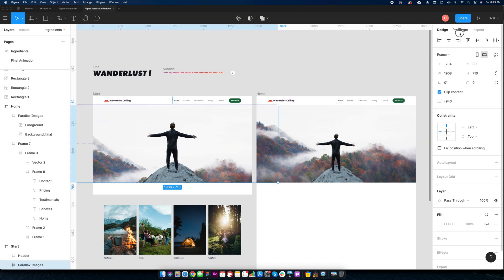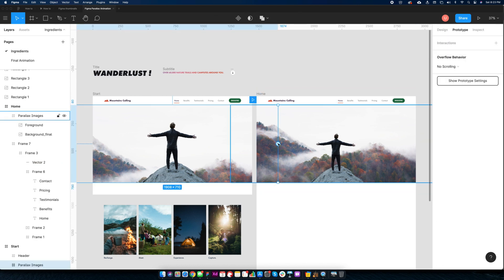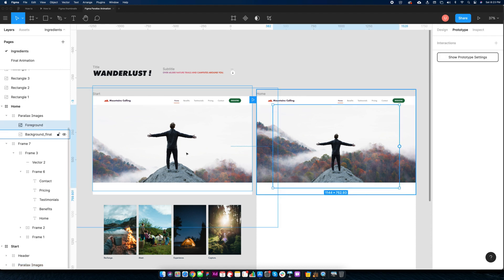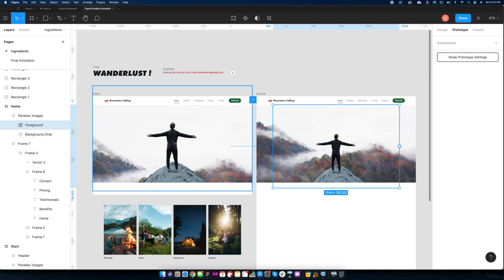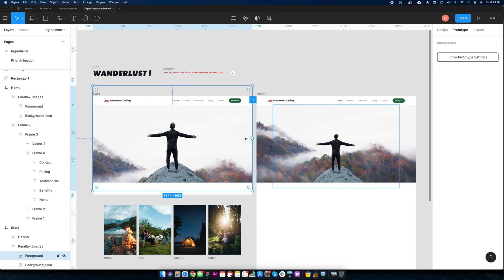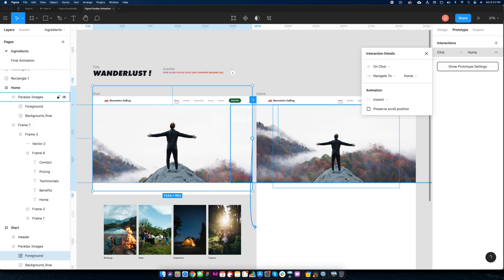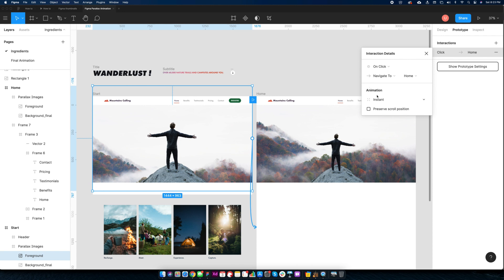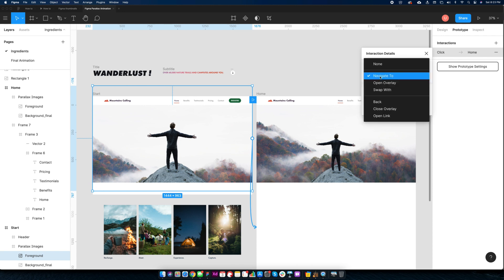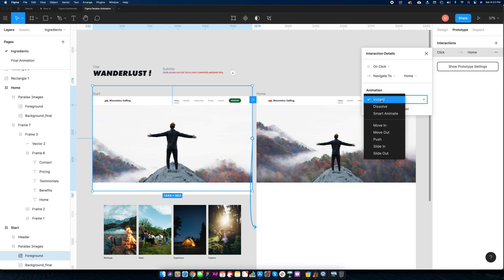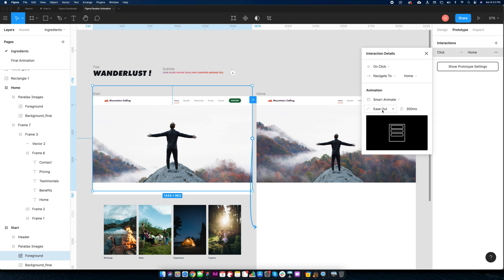Let's connect these screens with smart animate. Easing as ease in and out and duration as 1500 milliseconds. Click preview to see it in action.